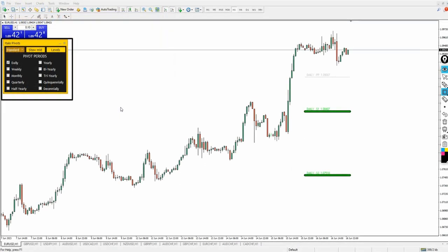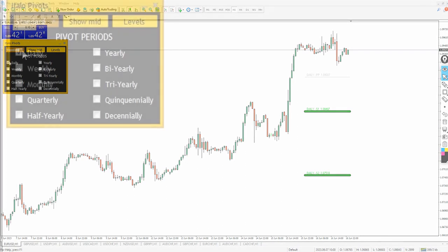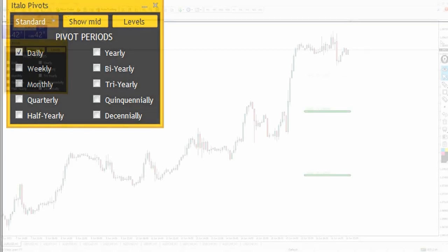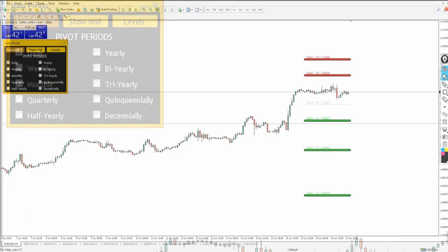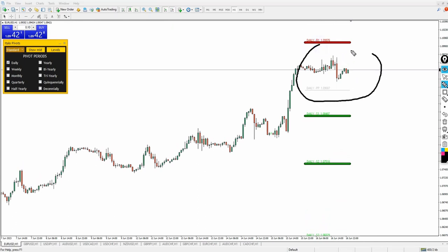I'll be sharing everything with you very quickly, so pay close attention. This is what you should be seeing — the daily pivot has been checked, and that's what you're seeing here. This is the daily pivot from Italo Santana, and the daily pivot for the day has not been hit yet.